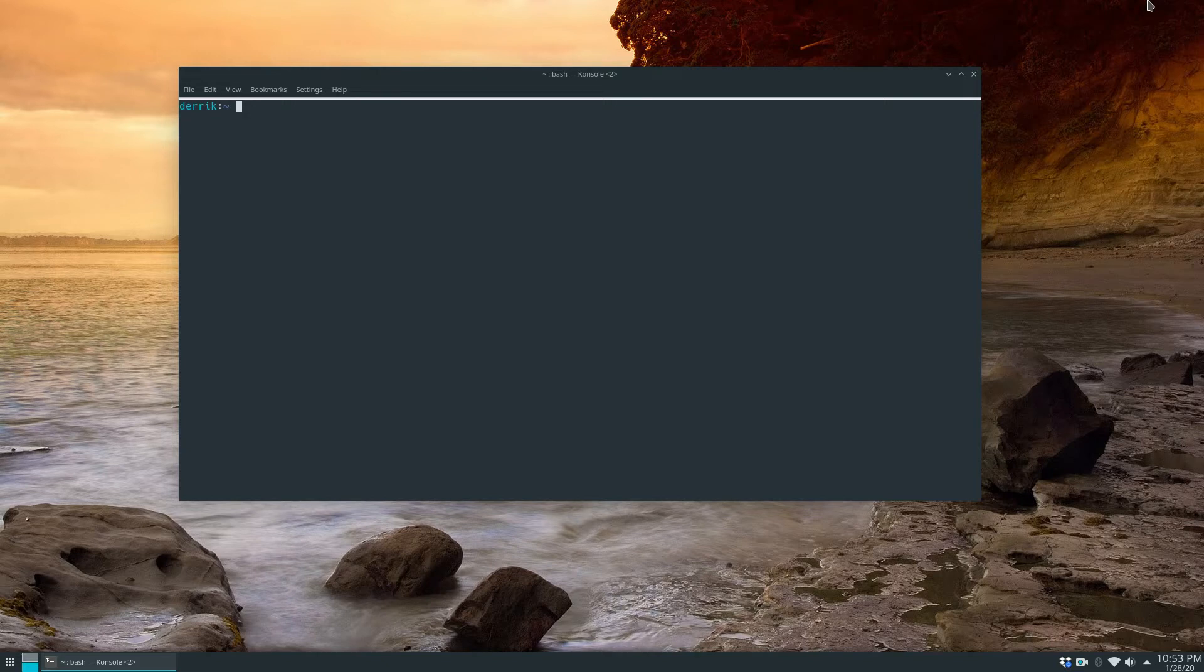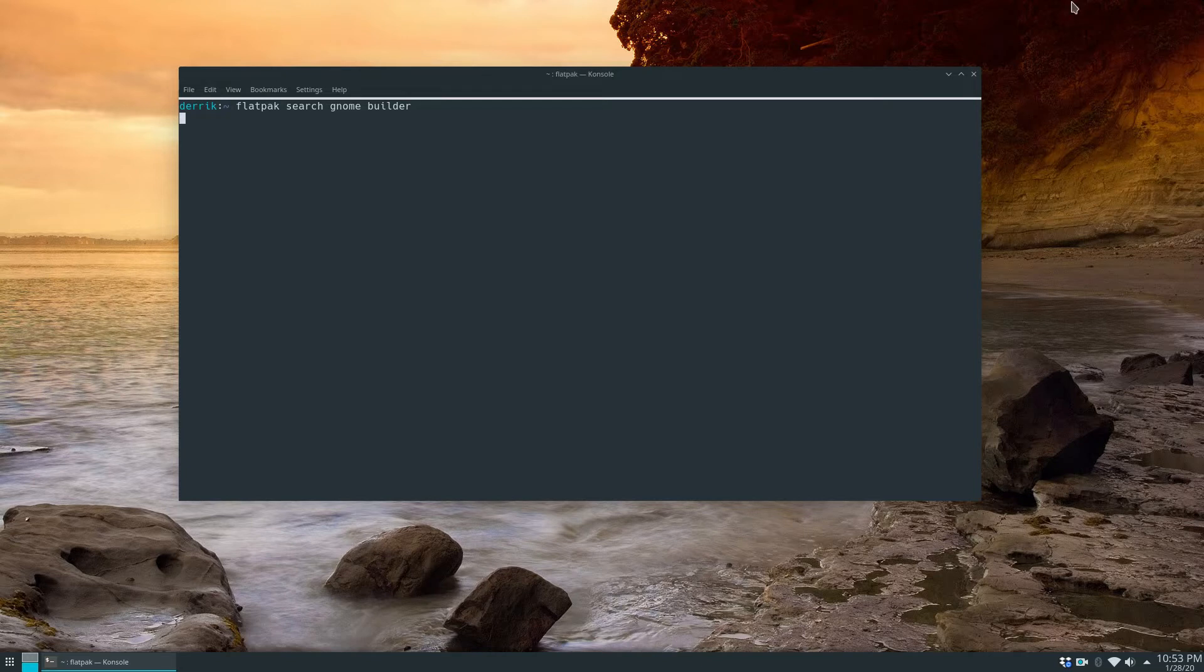So to get started you need to make sure you have Flatpak installed and after that you can do Flatpak search GNOME Builder. Now by typing that in it's going to run a search on the Flatpak packages and it will get everything you need.